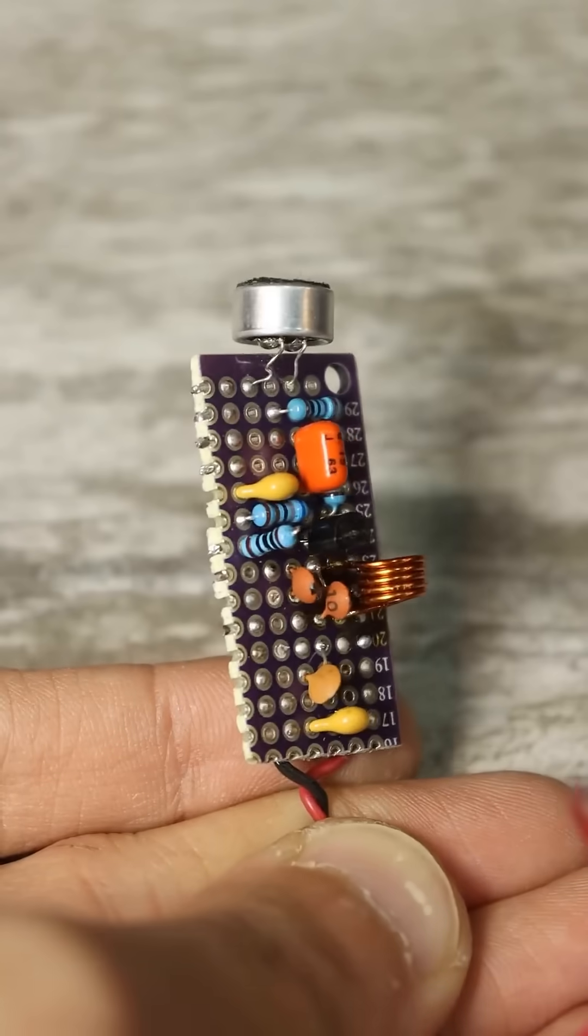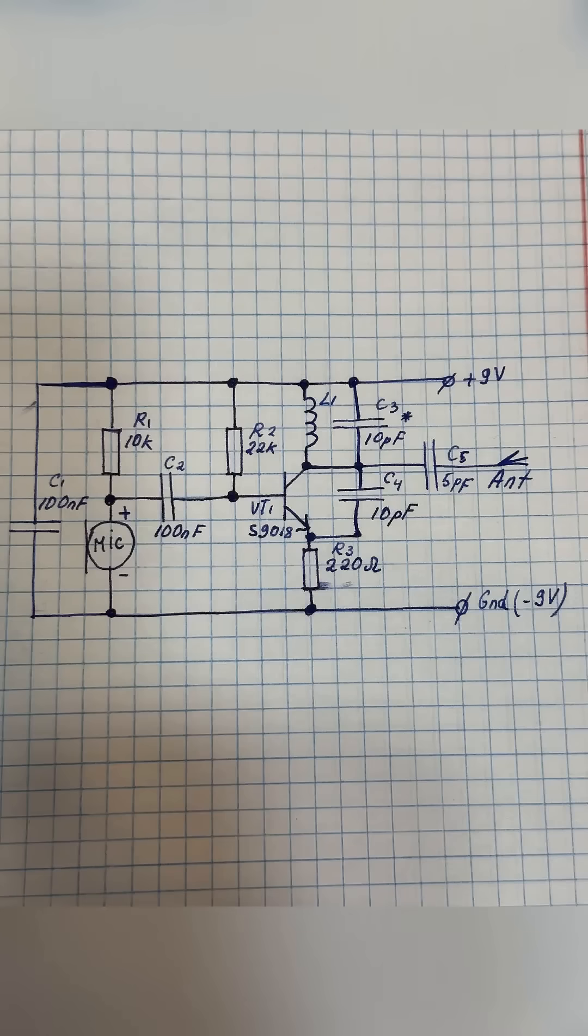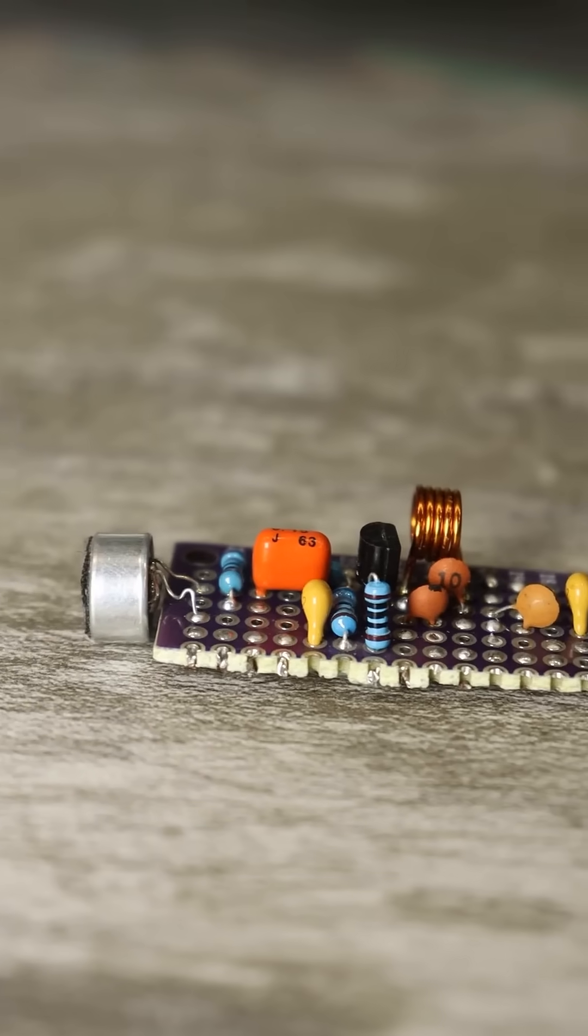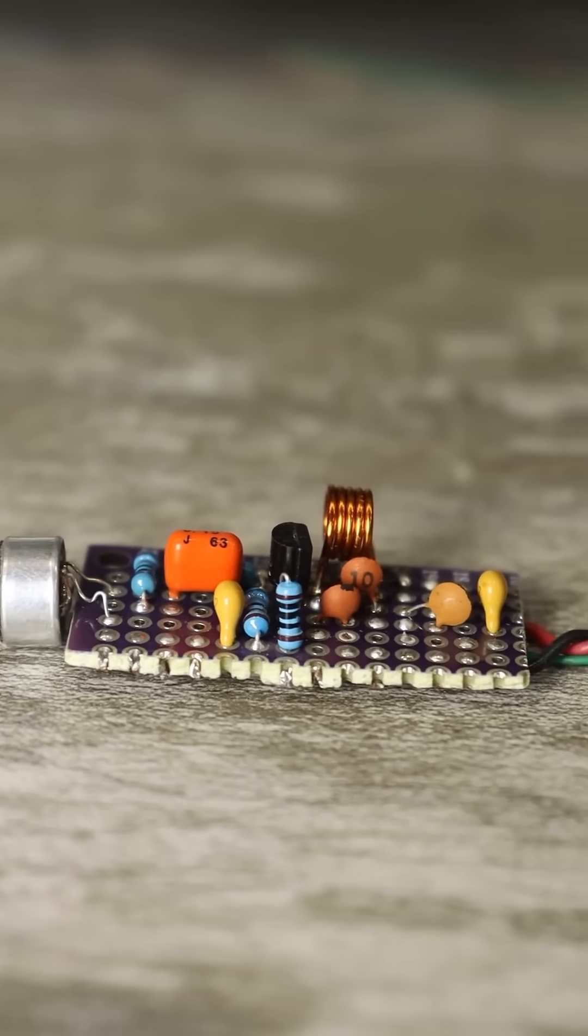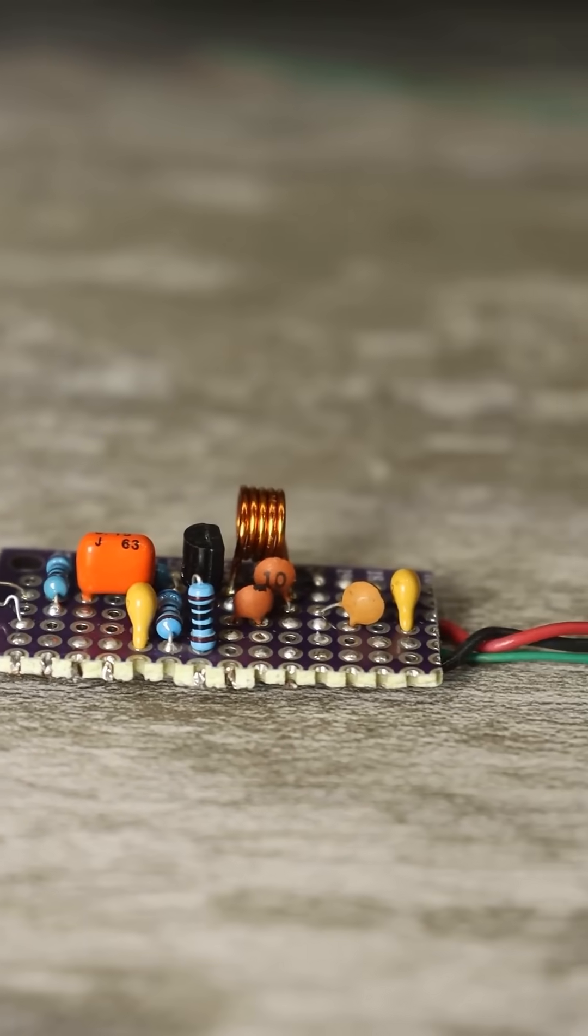Then assemble everything according to the provided schematic, and you'll have a simple FM range radio microphone.